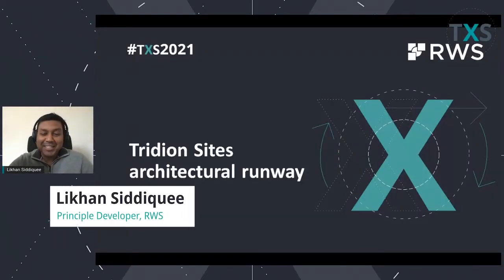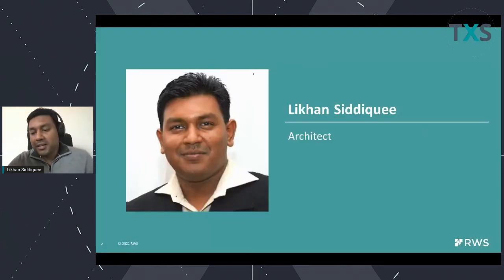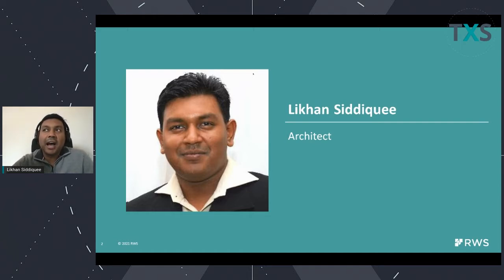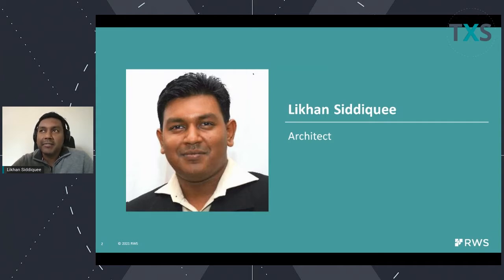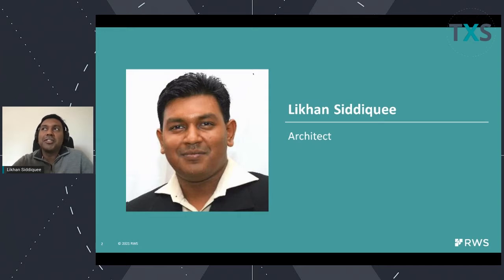Hello, everybody. This is Likon Siddiqui. I'm part of the architect board for Tridion DX, primarily looking after Tridion sites. We are going to be discussing today primarily the necessary architectural changes that are in progress — some of them have already been done and available in 9.5, some are in progress and will be available in 9.6 and post-9.6 — to ensure that the product is architecturally superior and all the features we are planning on building can be built properly.